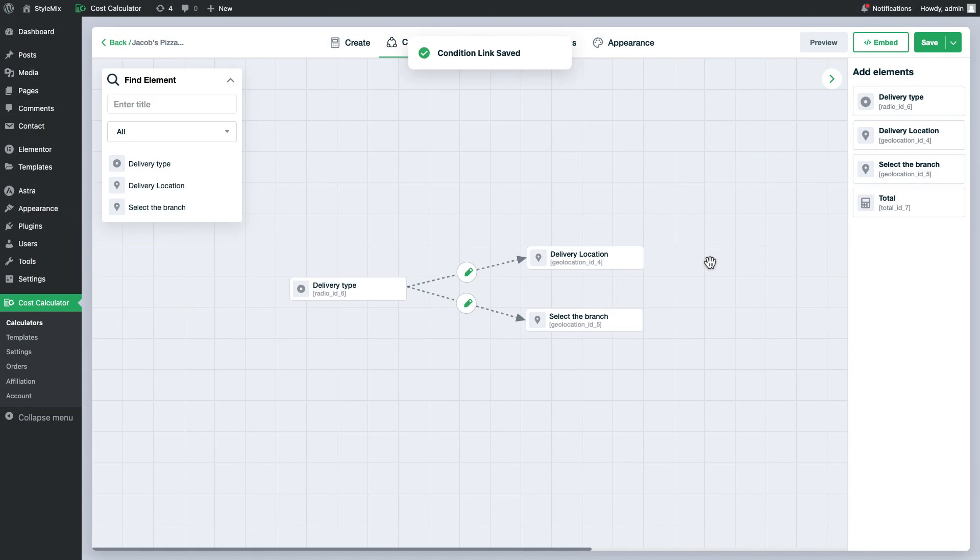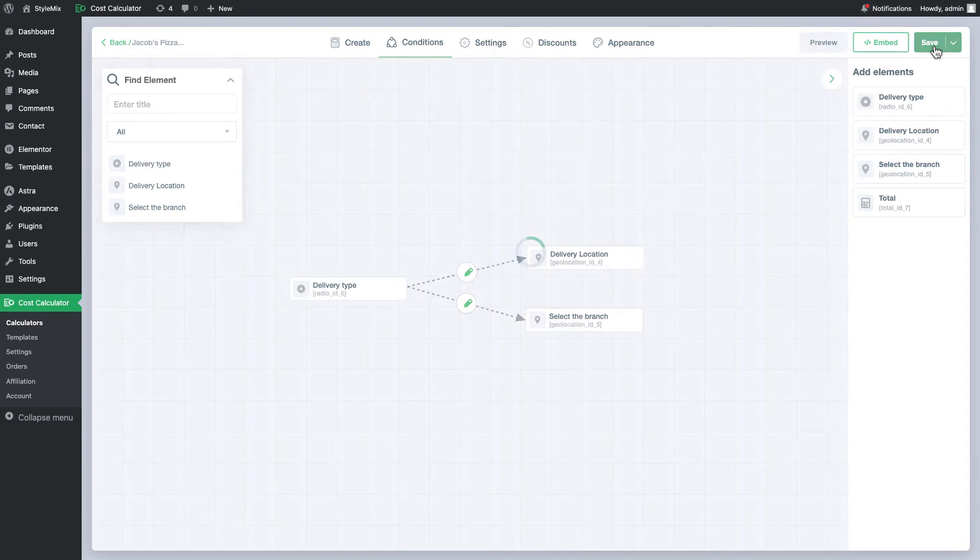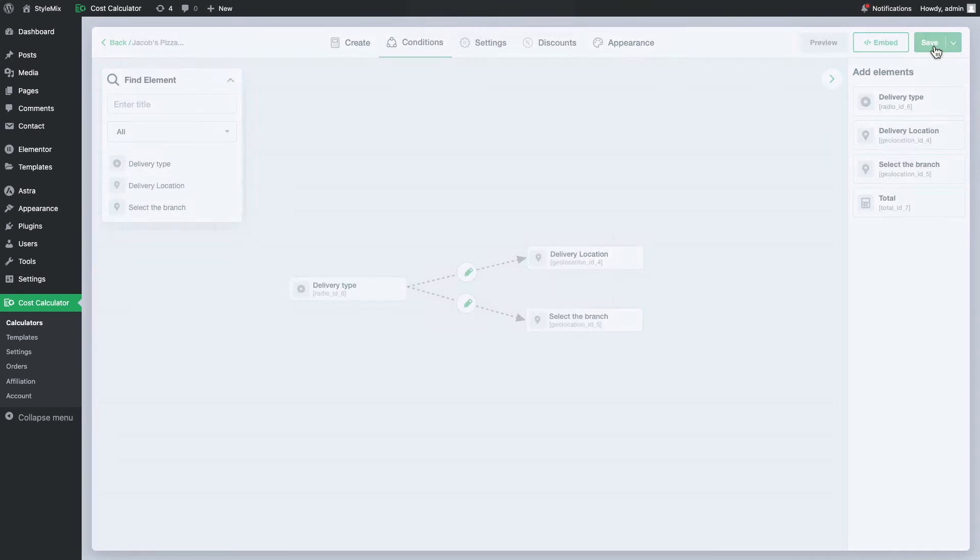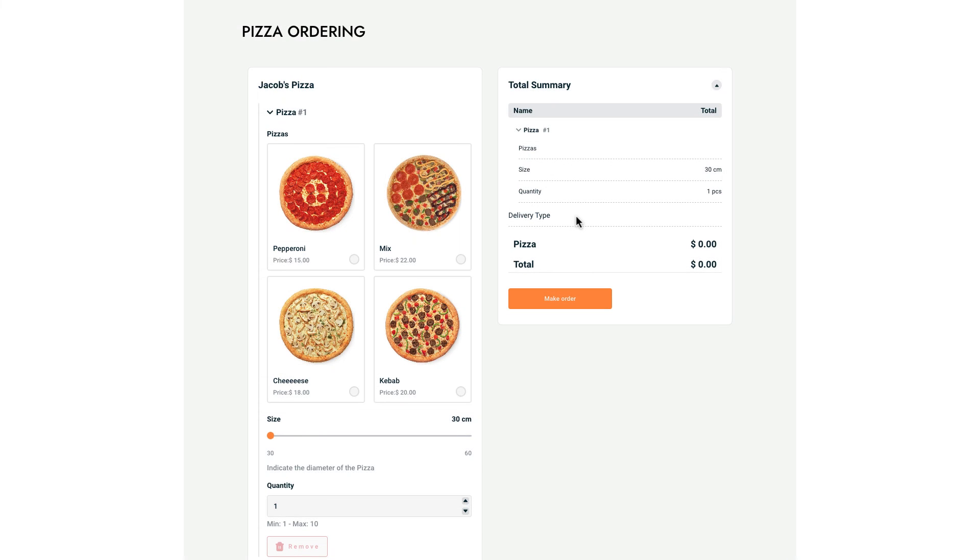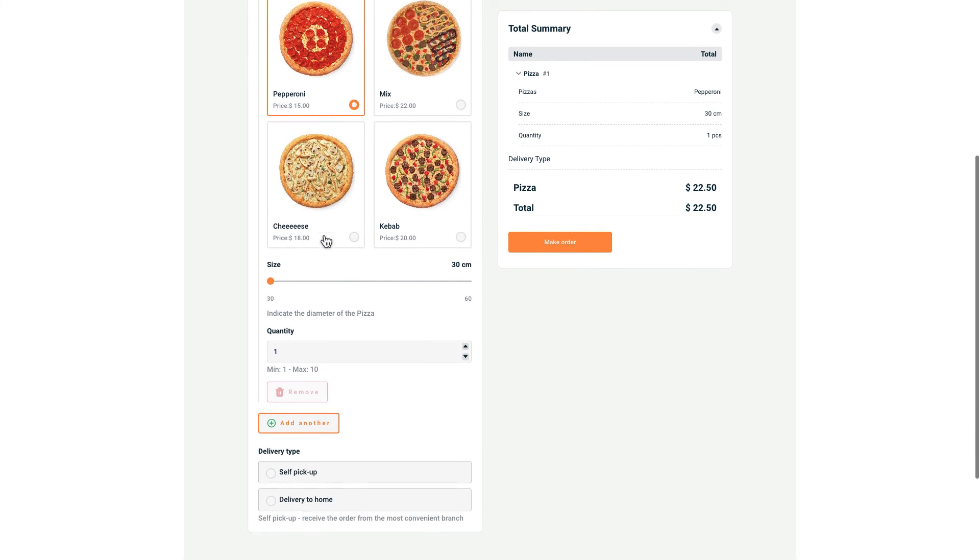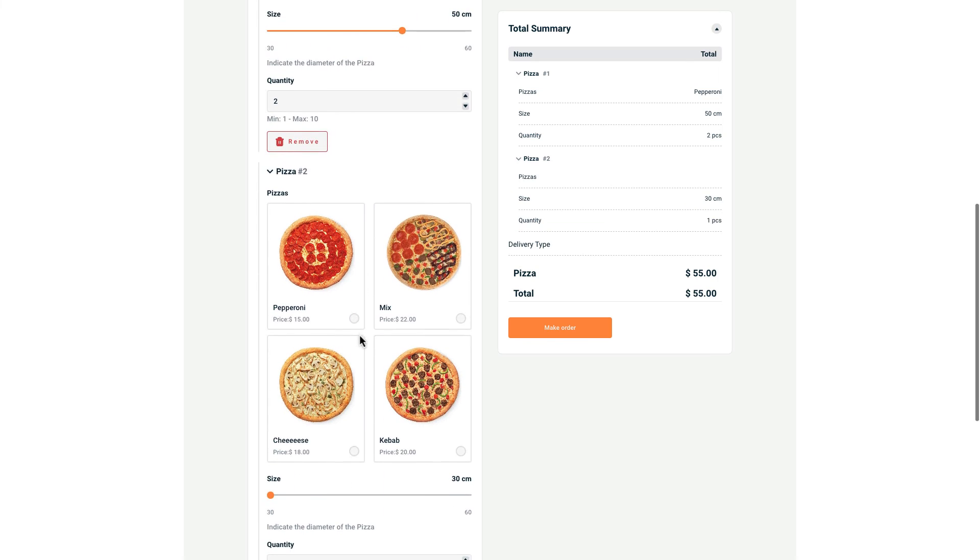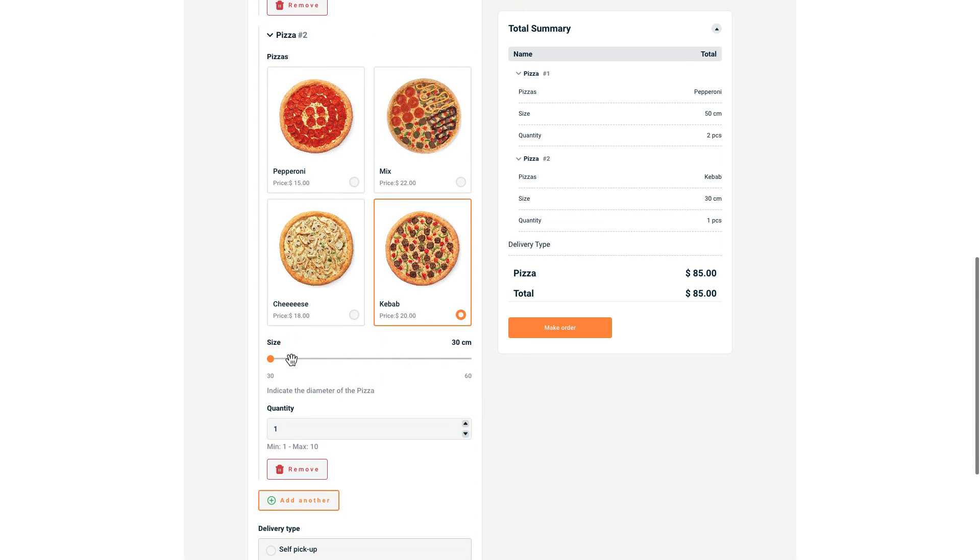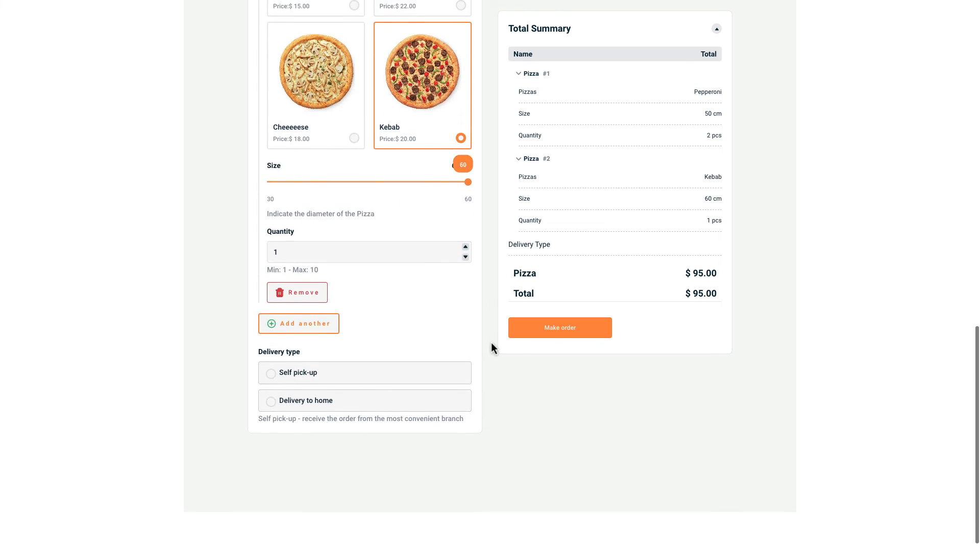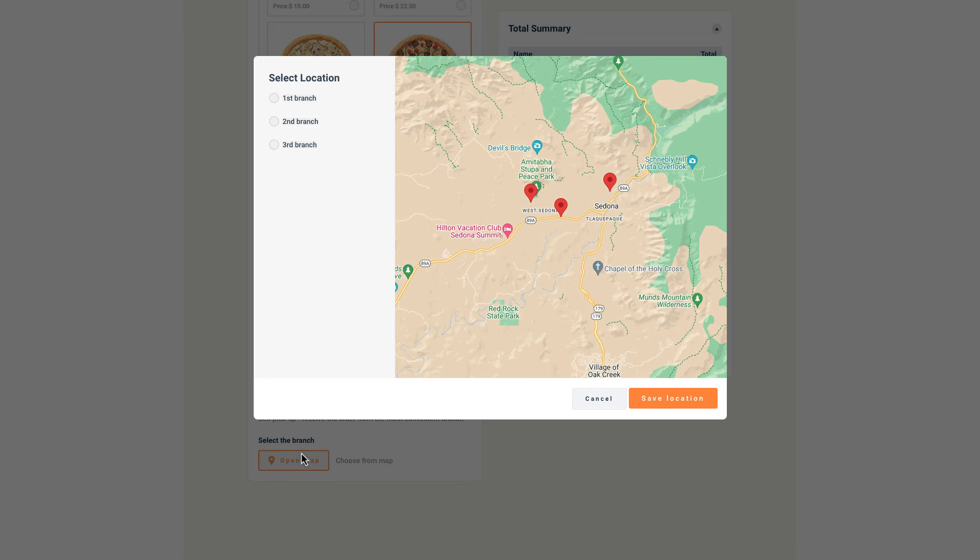Okay, let me go ahead and save this calculator to see the final result. This is our ready calculator. Let me add some pizzas to the order. If I select self pickup option, you can see I have three branches to choose from.